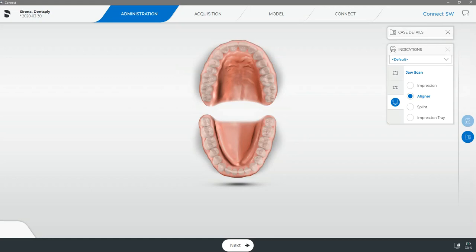If you're new to SureSmile or this workflow and you're looking to learn more about which software you should be scanning in or how to link your SureSmile portal, we highly recommend watching the first video of the series titled Submitting a Case to SureSmile Part 1.